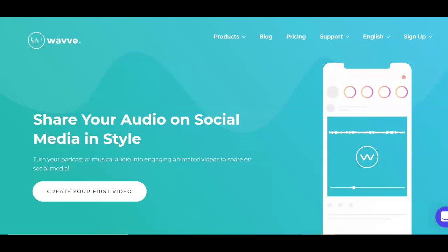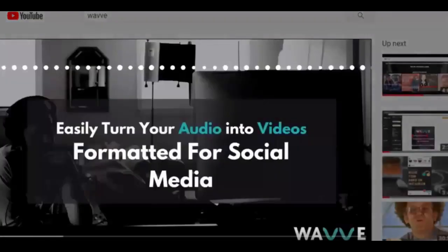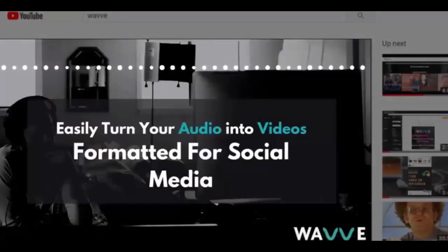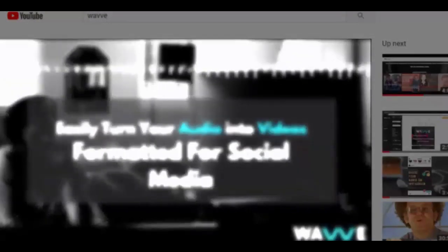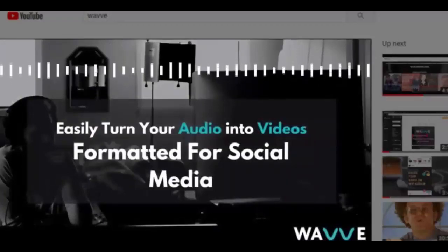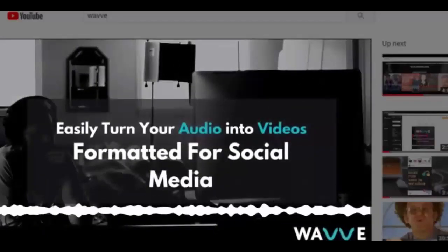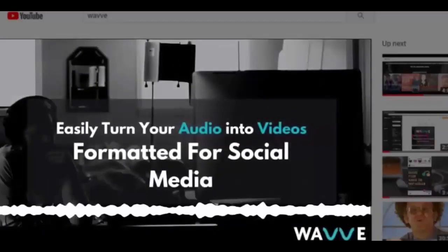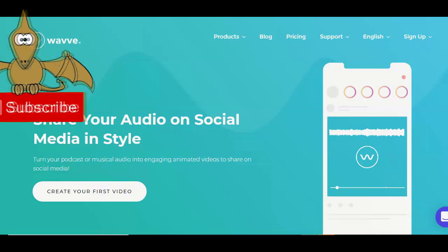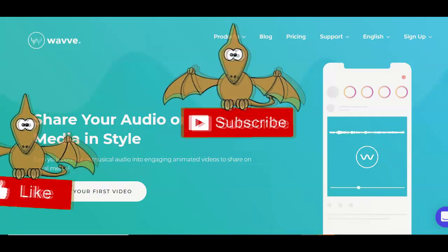There is also an automated way of doing the same thing using a web-based app called Wavy. On Wavy, all you need is your audio file and a single image to create an animated audio video like this. The Wavy web-based tool would take your audio file, match it with the wave vibration and create an animated engaging video file that you can easily use to upload on YouTube. Just check out this short video clip on how to use Wavy to upload your audio MP3 files to YouTube.